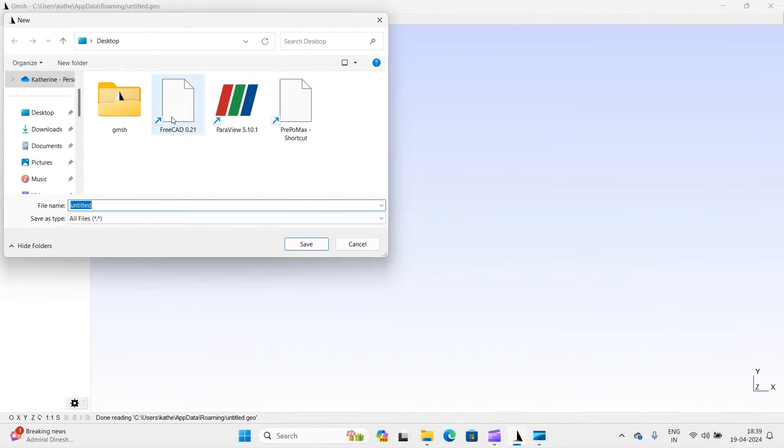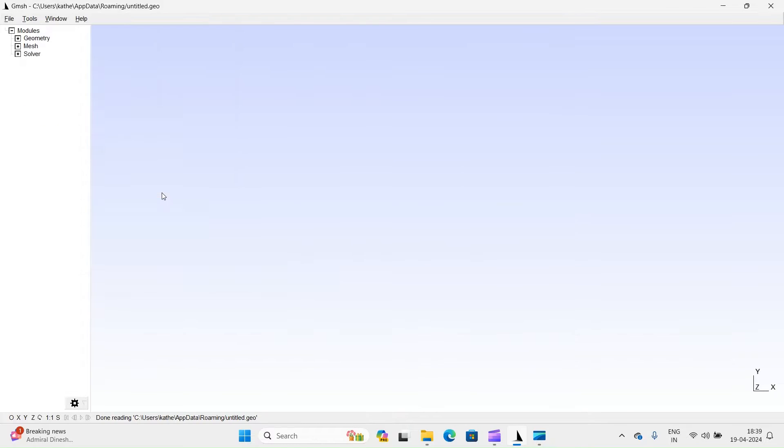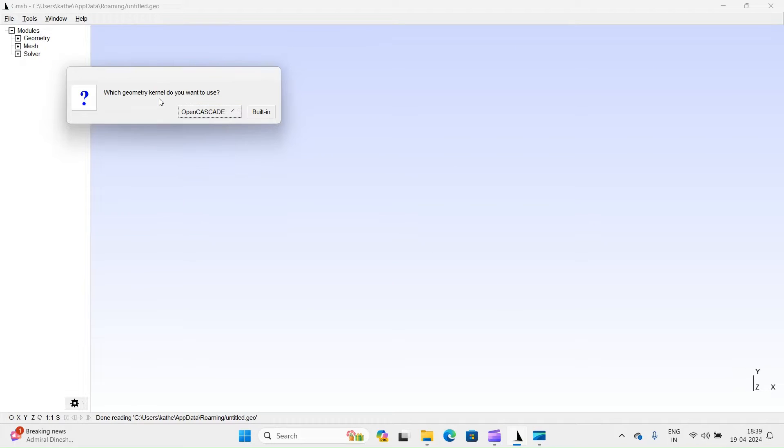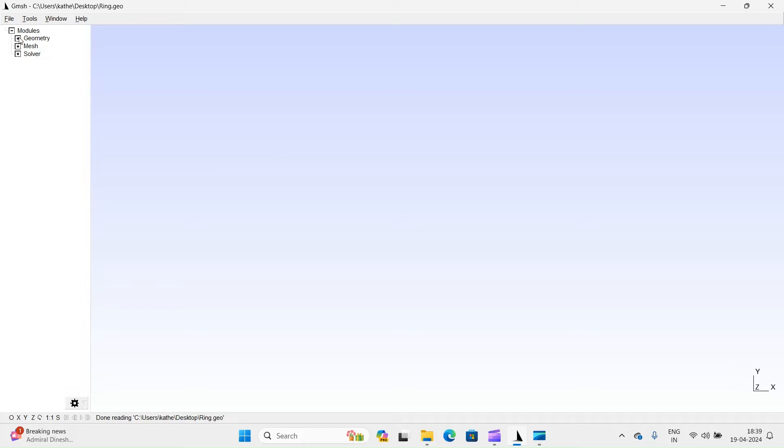First, save empty project. You can see here three modules: Geometry, Mesh, and Solver.